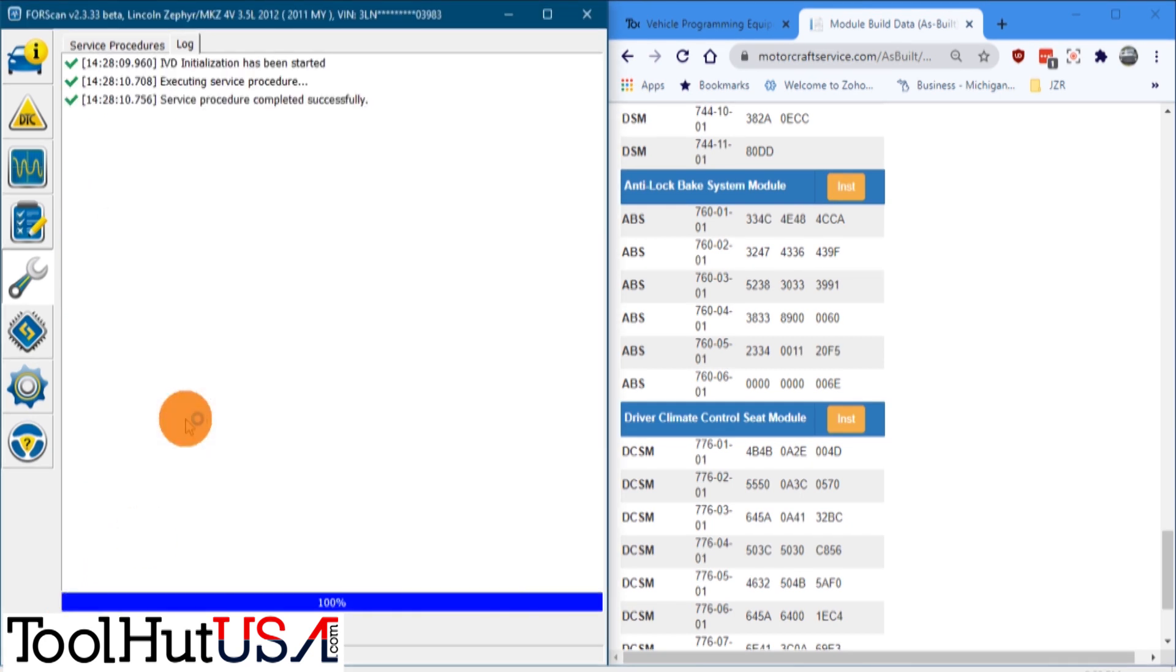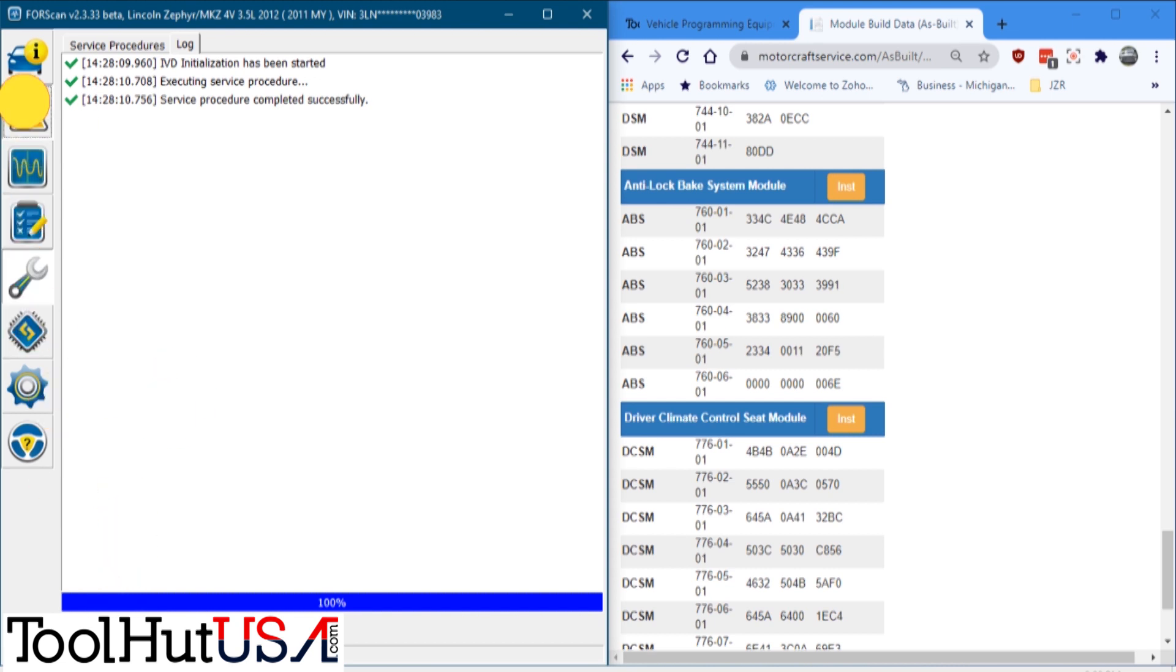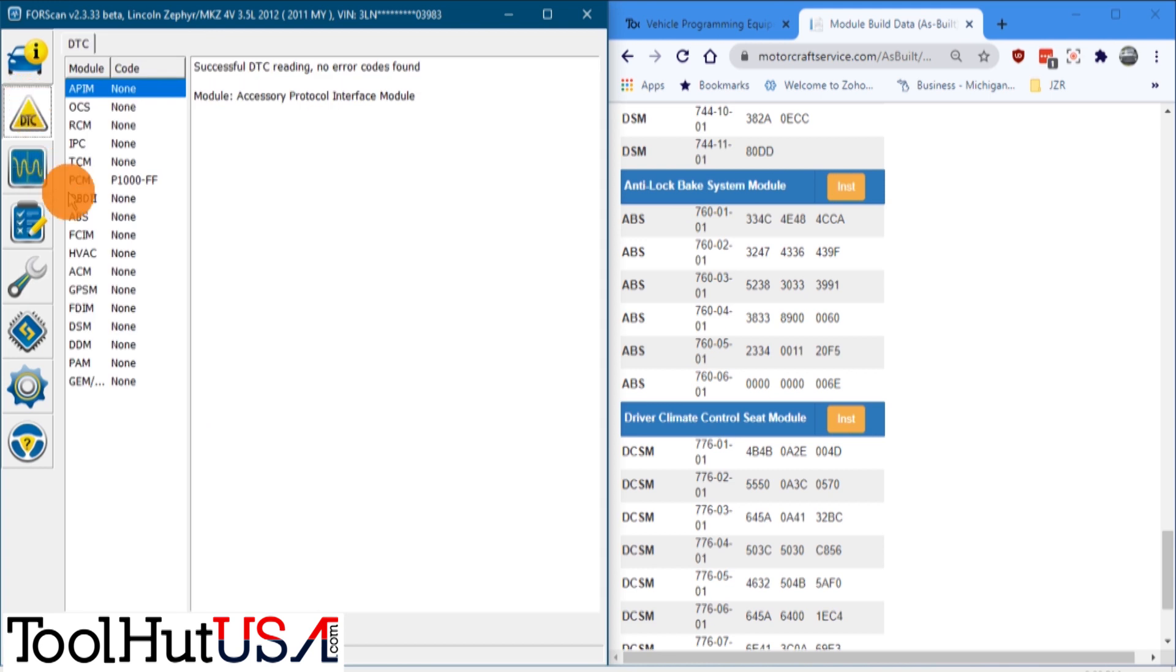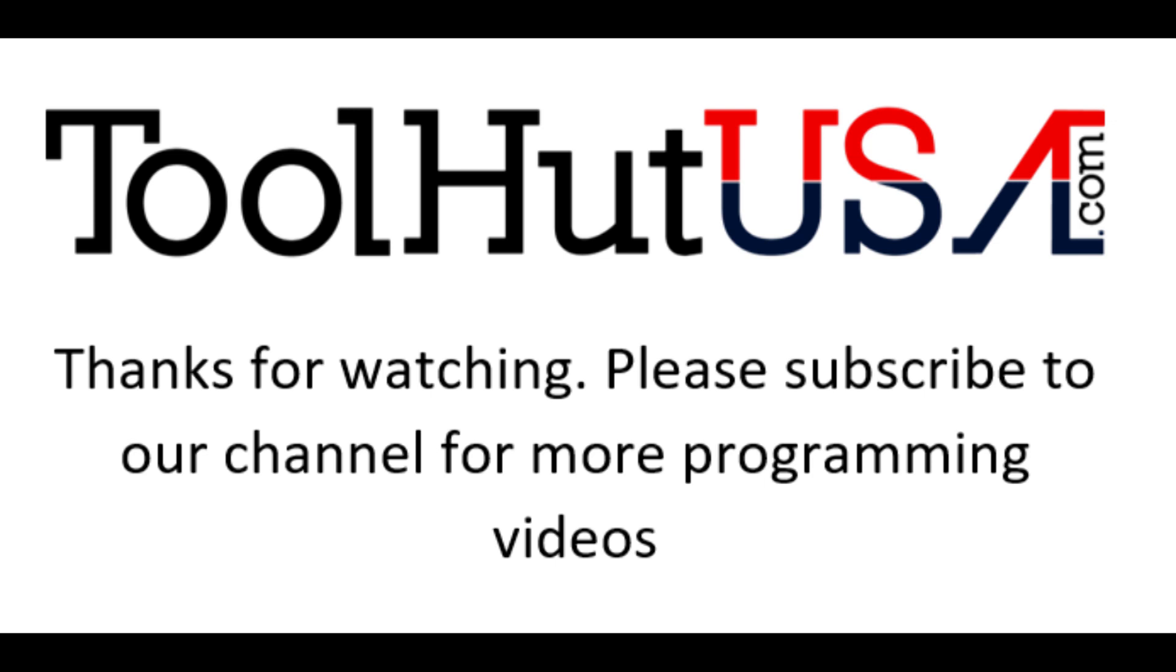Gives you some procedures to follow. And then it says it's successful. I'm going to tell it we're done. And we're going to go up and we're just going to read the codes again, just to make sure nothing pops up. Only the code we got in this whole vehicle now is the P1000, which we expect until the drive cycle is done.